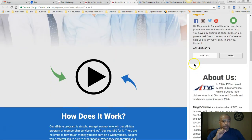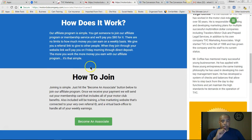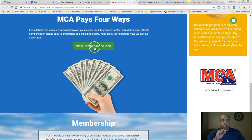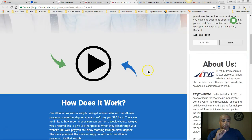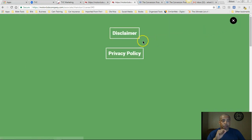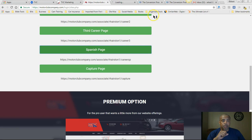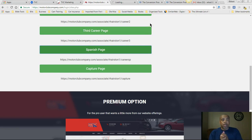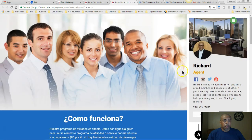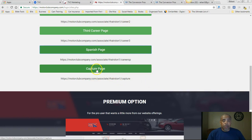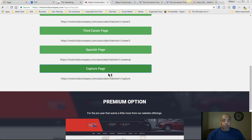You have a third career page — once again branding yourself, a video, how it works, how to join, how to become an associate. This is just another way that you can have people join up for free if you so choose. It shows the ways you get paid, the compensation plan, and membership options. If you speak Spanish or are targeting that market, they also have a Spanish page.